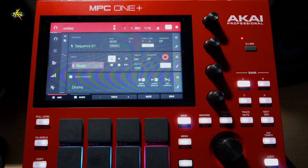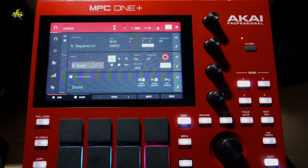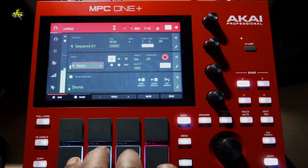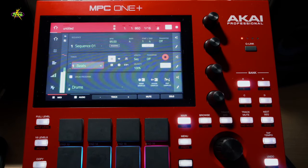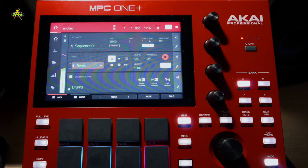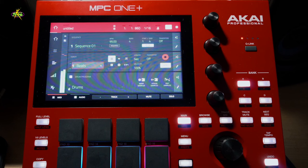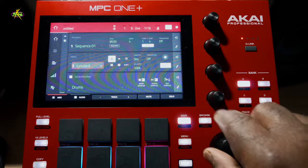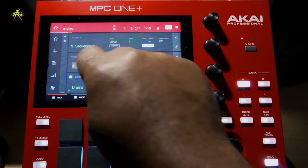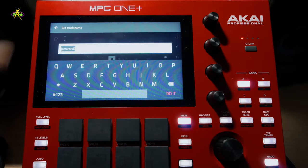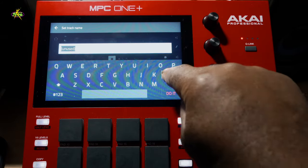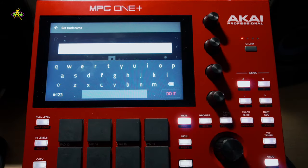Now next we have a third sample here. We're going to use all three of these samples at the same time, but they don't loop at the current tempo we have. So the first thing I want to do is find out what tempo they do loop at.